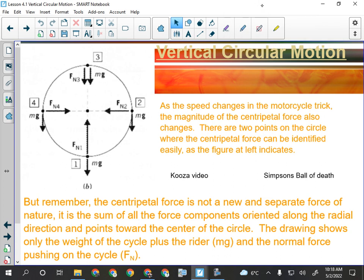So last week, especially on Friday, we watched a bunch of videos to do with vertical circular motion, producing apparent weightlessness, all of that kind of stuff. Today we're going to start getting into the mechanics of that. We kind of looked at the fun part on Friday. Today we're going to look at the mechanics of it, the math of it.